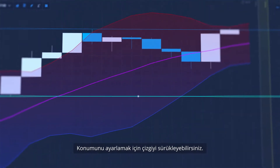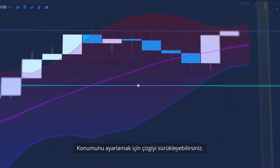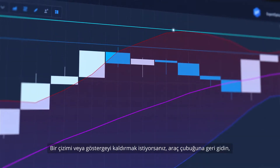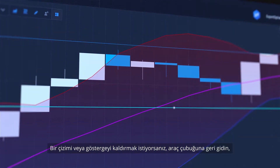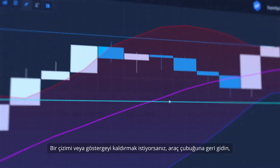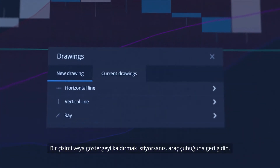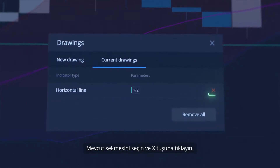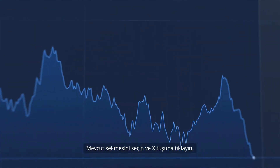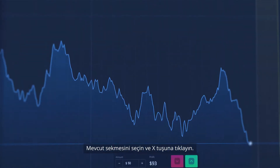You can drag the line to adjust its position. If you want to remove a drawing or an indicator, go back to the toolbar, select the Current tab and click the X button.